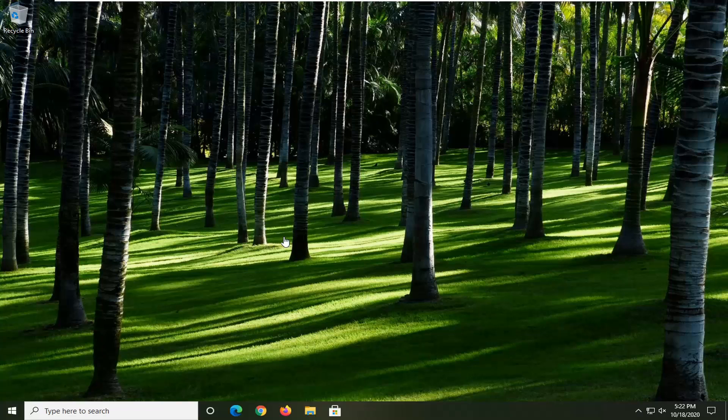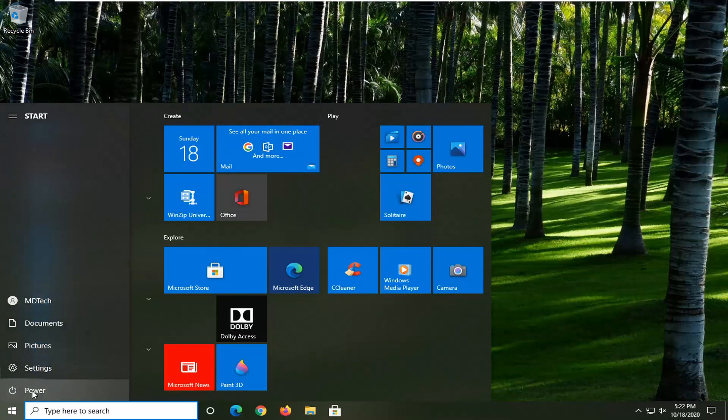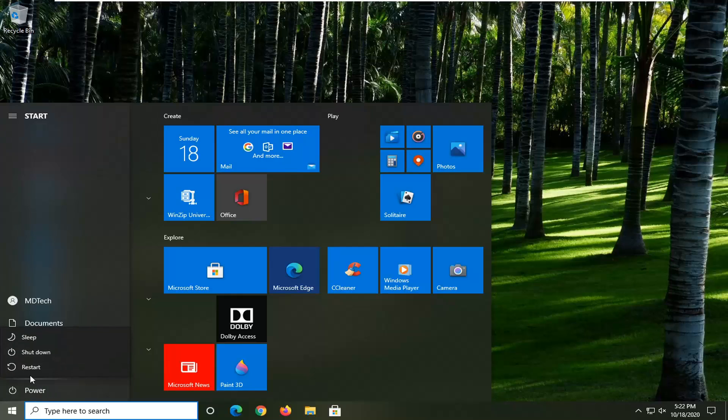All you have to do is close out of any open programs and applications on your computer, open up the start menu, select the power icon, left click on it, and then select the restart option.